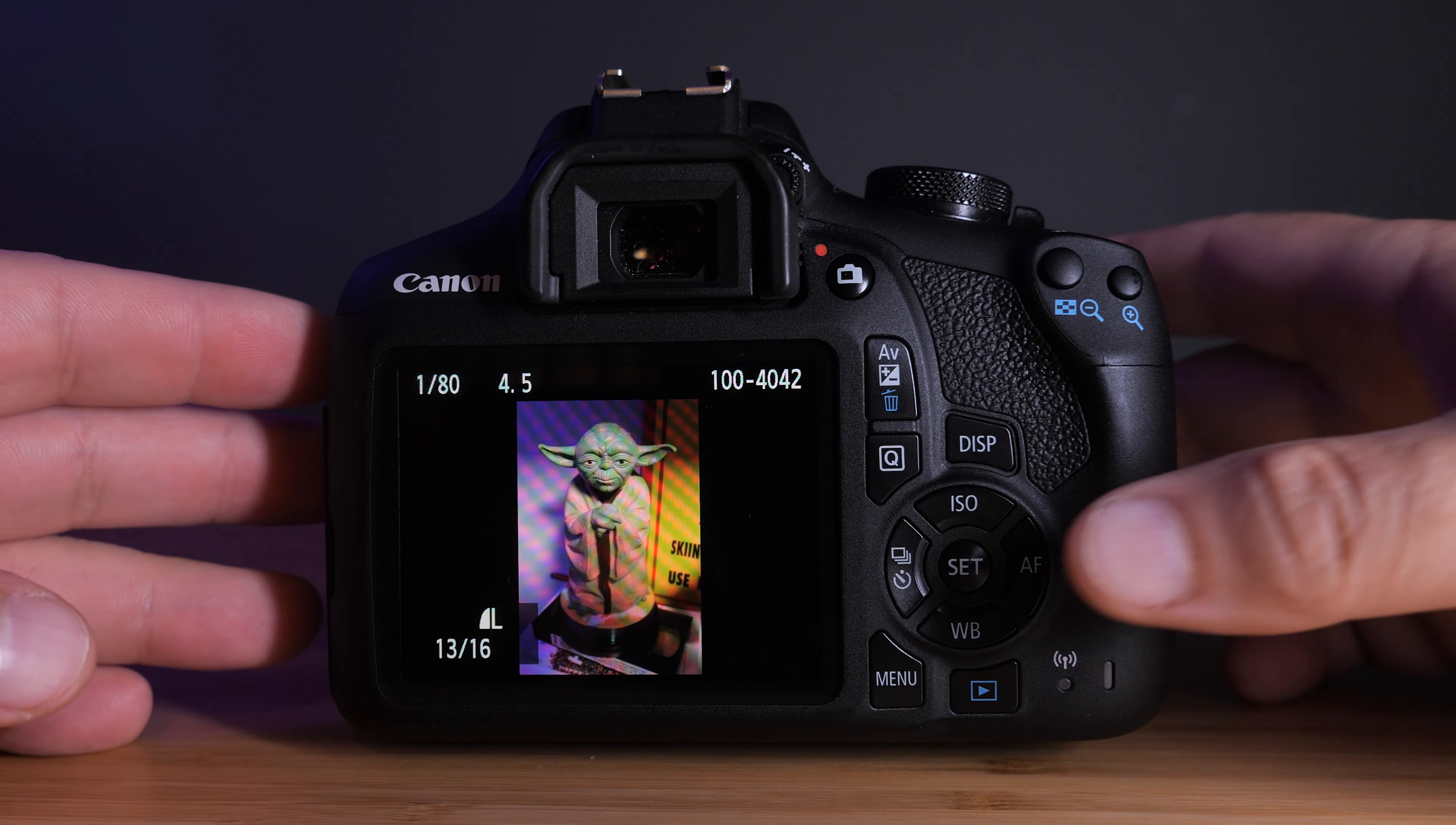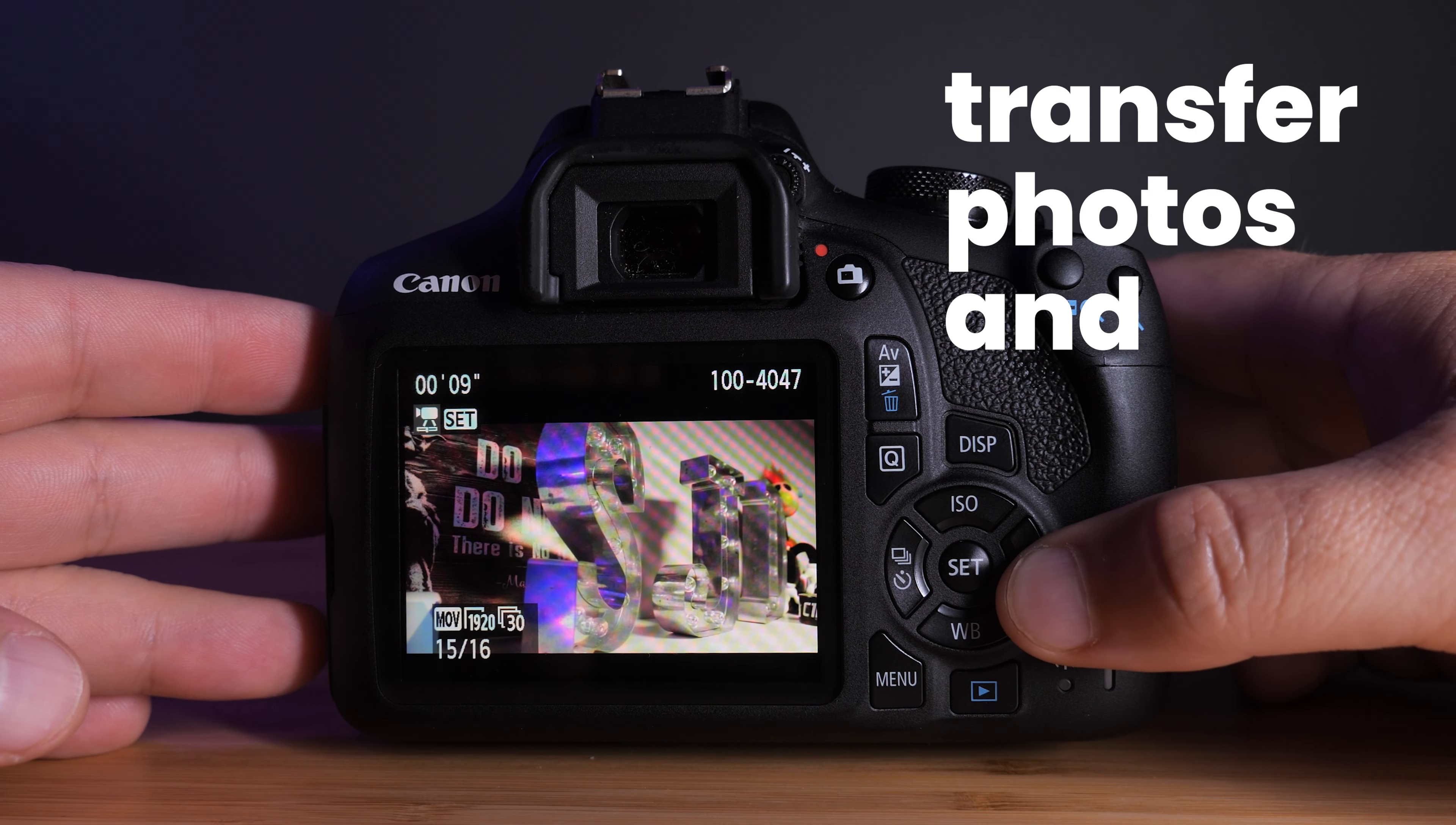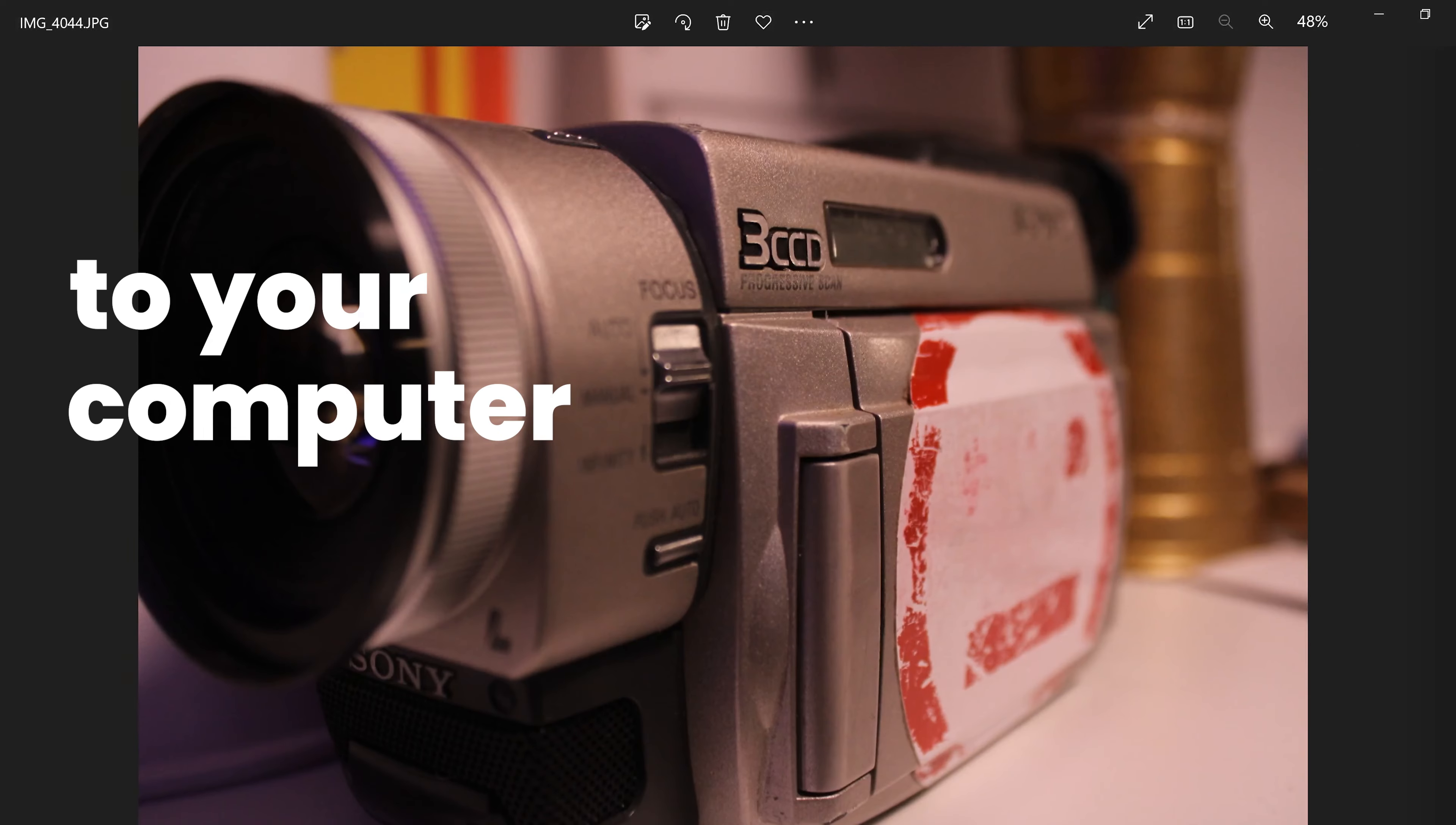In this video, I'm going to show you two different ways to transfer the photos and or videos that you took with your camera to your computer.